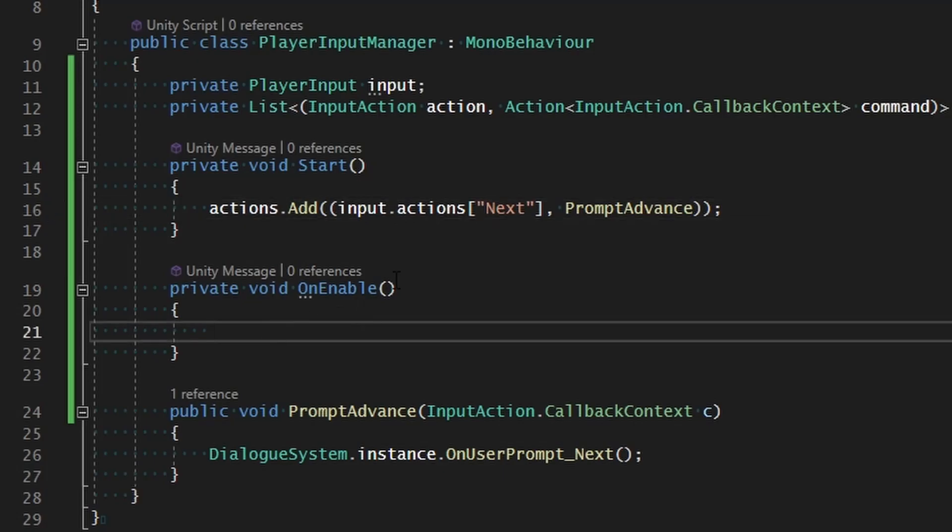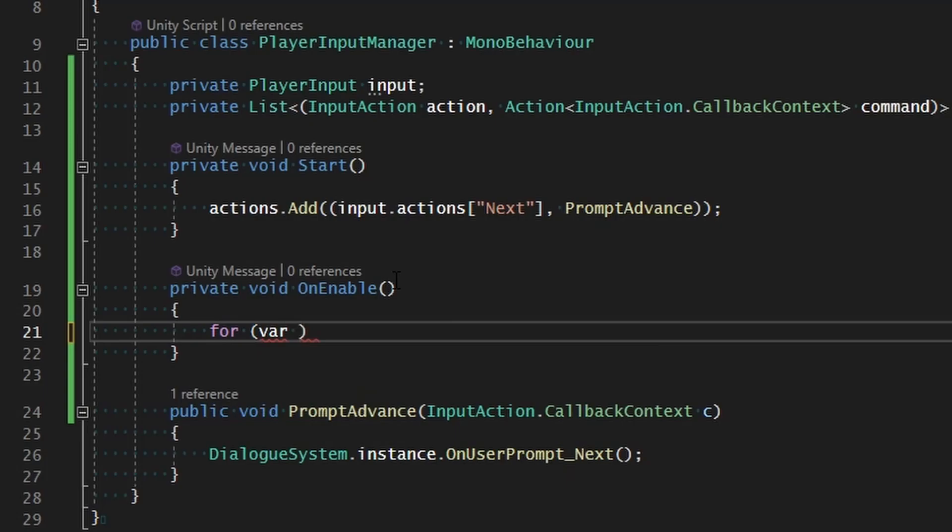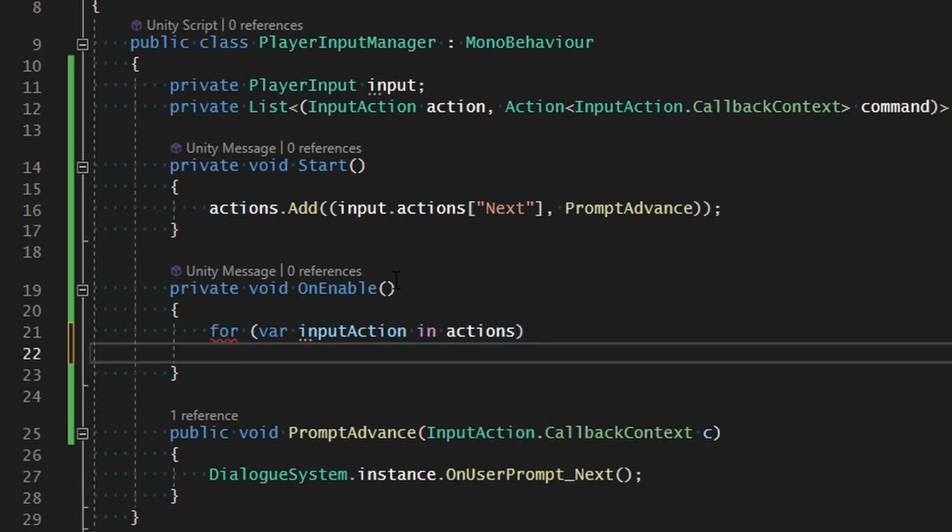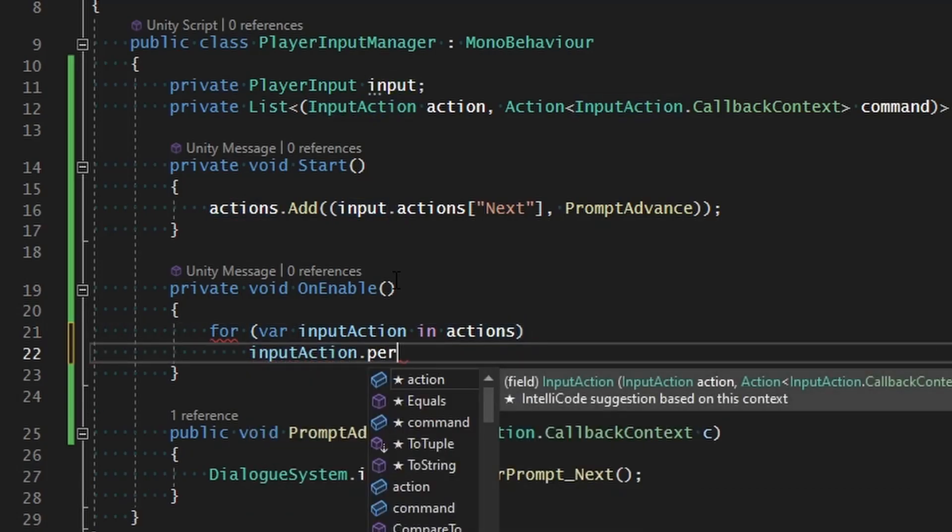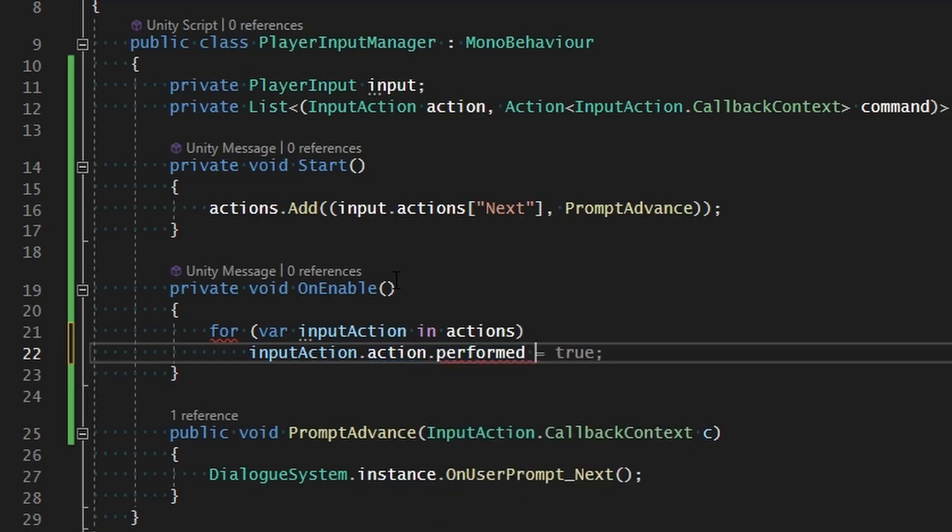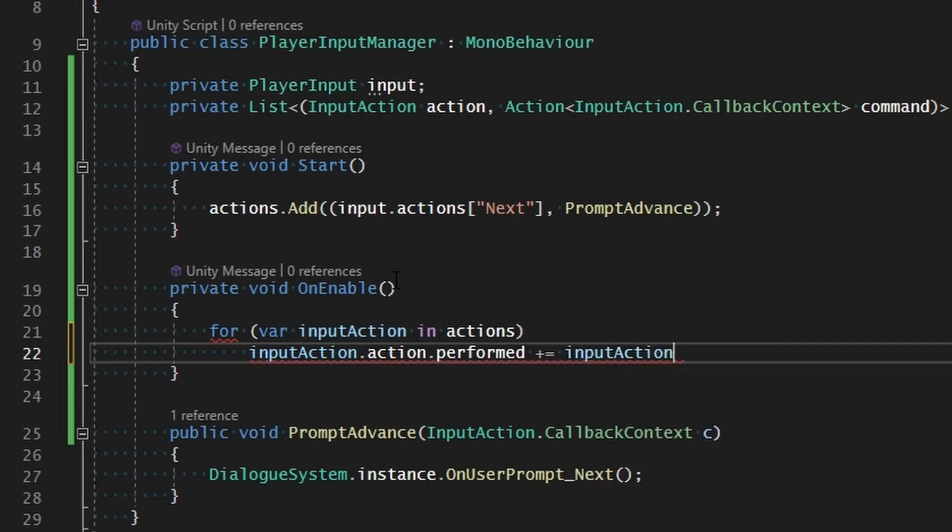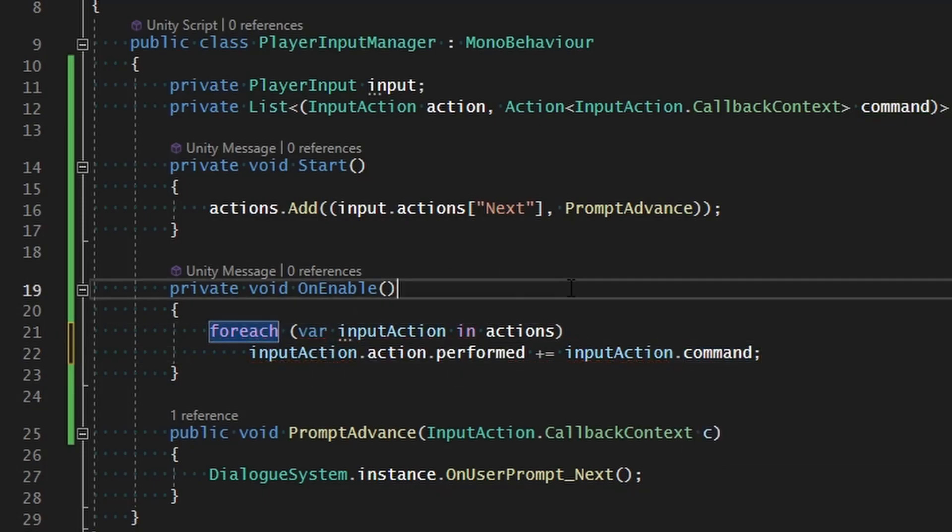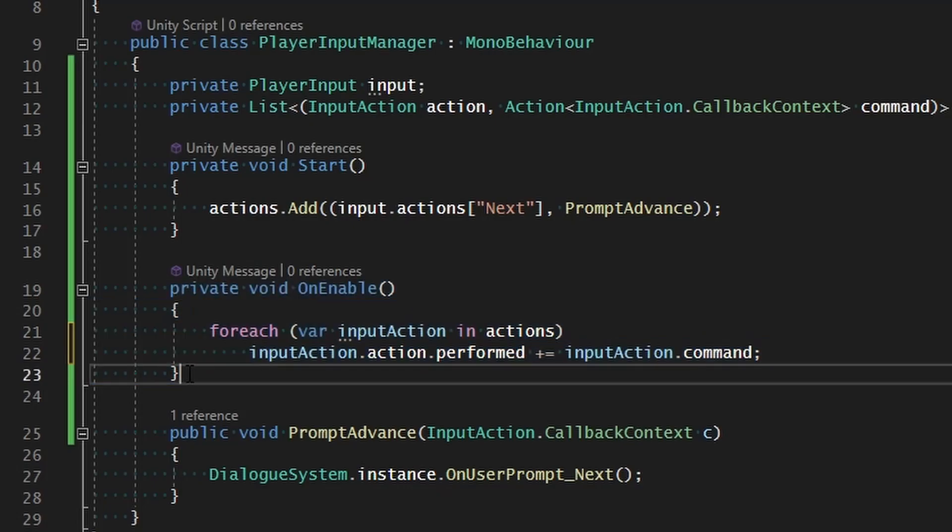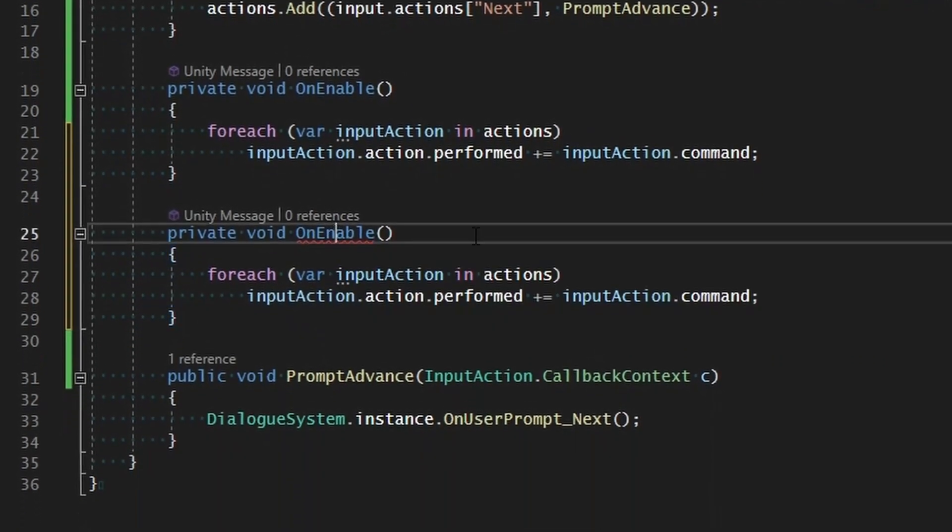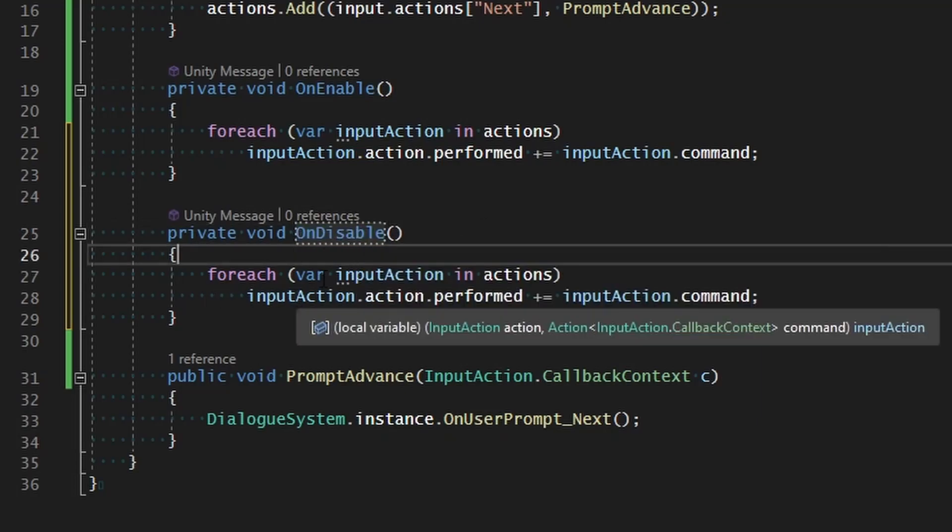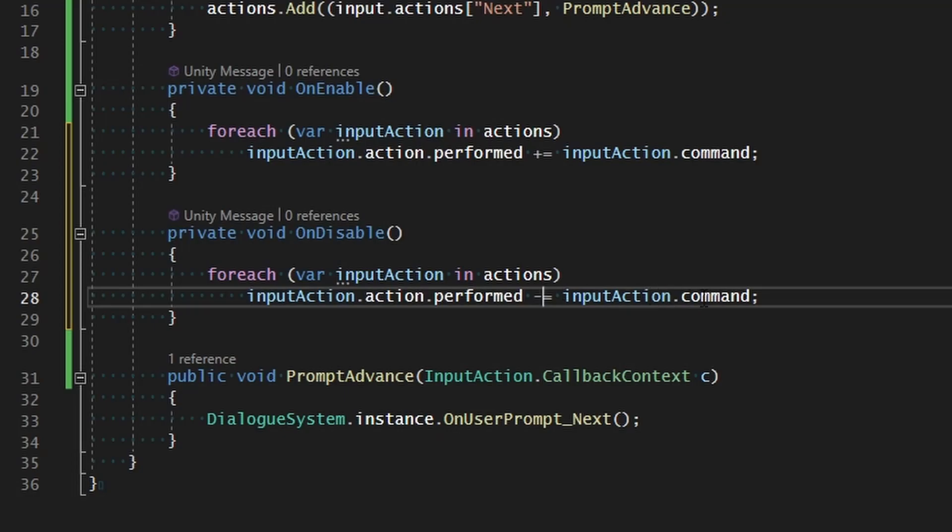That's where OnEnable comes in. We'll go ahead and loop through each one of those. We'll say var inputAction in actions. For each one of those we're going to say inputAction.action.performed plus equals the action which is our command, so that would be the inputAction.command. For each input action we're going to make sure that it gets associated to that command. Then we'll just copy this, paste, and change from OnEnable to OnDisable. So if ever it gets turned off or removed, then we're going to make sure that we go through each one of these and just remove it from the commands.